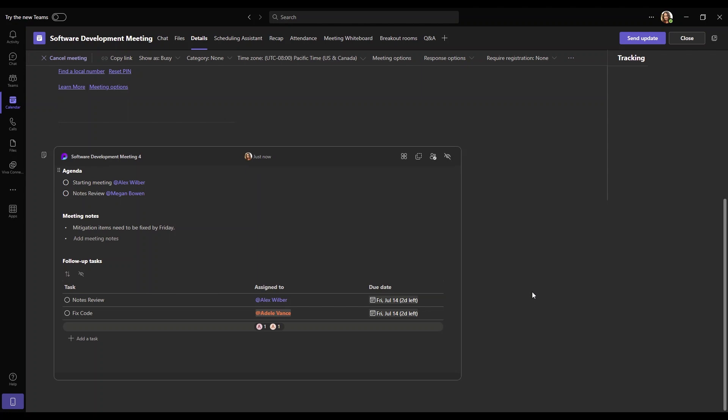As you can see, this new loop integration with Teams enhances the way we are able to take notes within meetings. You're able to prepare for a meeting with collaboration, effectively take notes during a meeting, and easily follow up after a meeting with the integration features with planner and to-do using the follow-up task feature. There are many innovative features coming to this tool in the future, including Microsoft's new Copilot tool which will integrate very nicely with this new function.